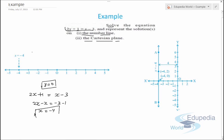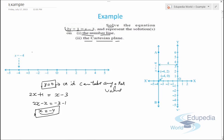Since x = -4 is a unique solution, the equation represents the form where the abscissa is constant — making it a line parallel to the y-axis. For the number line representation, we draw a number line and mark the point x = -4.